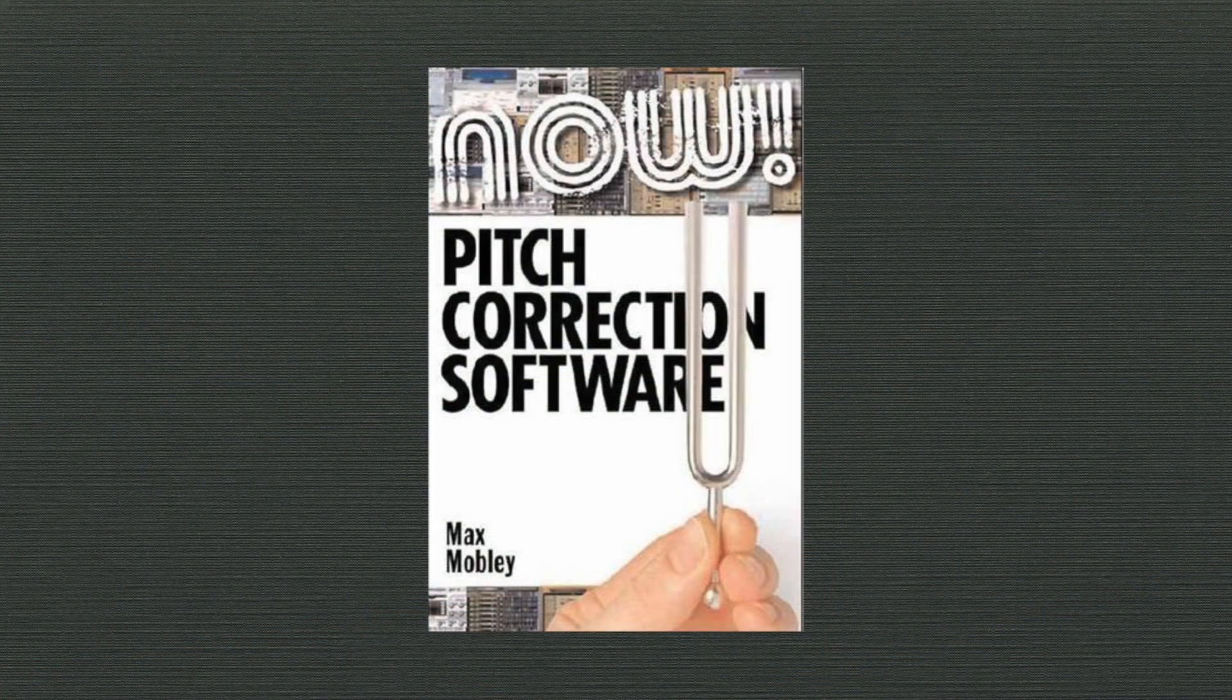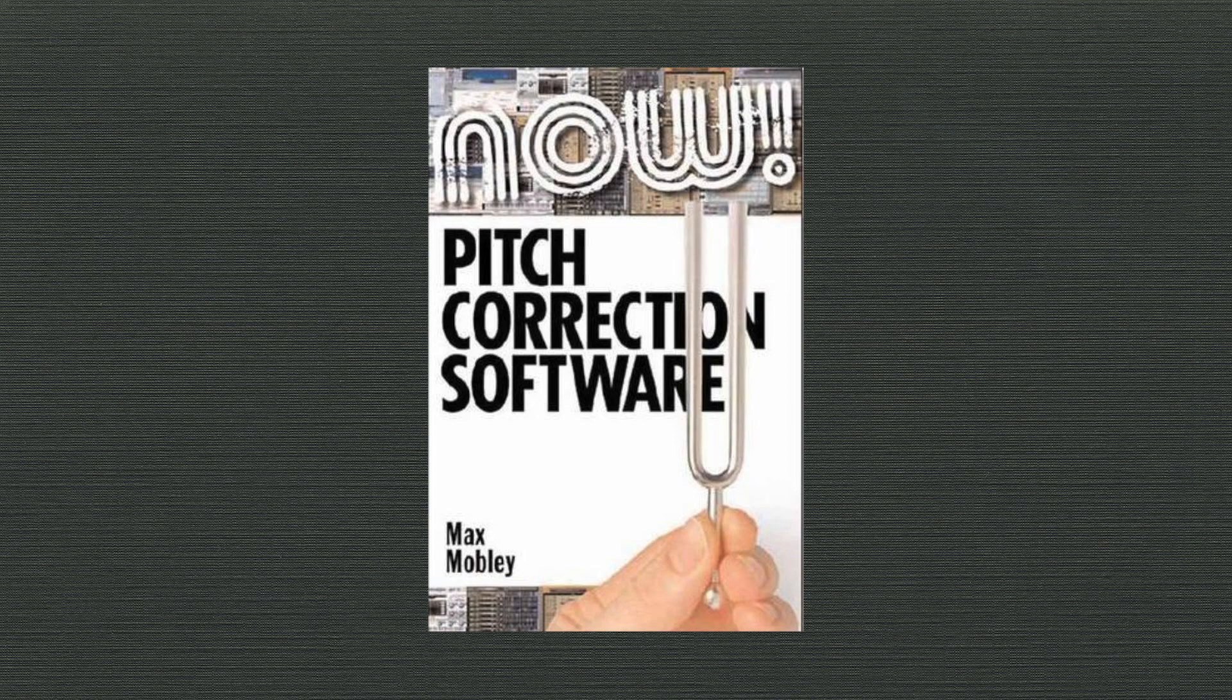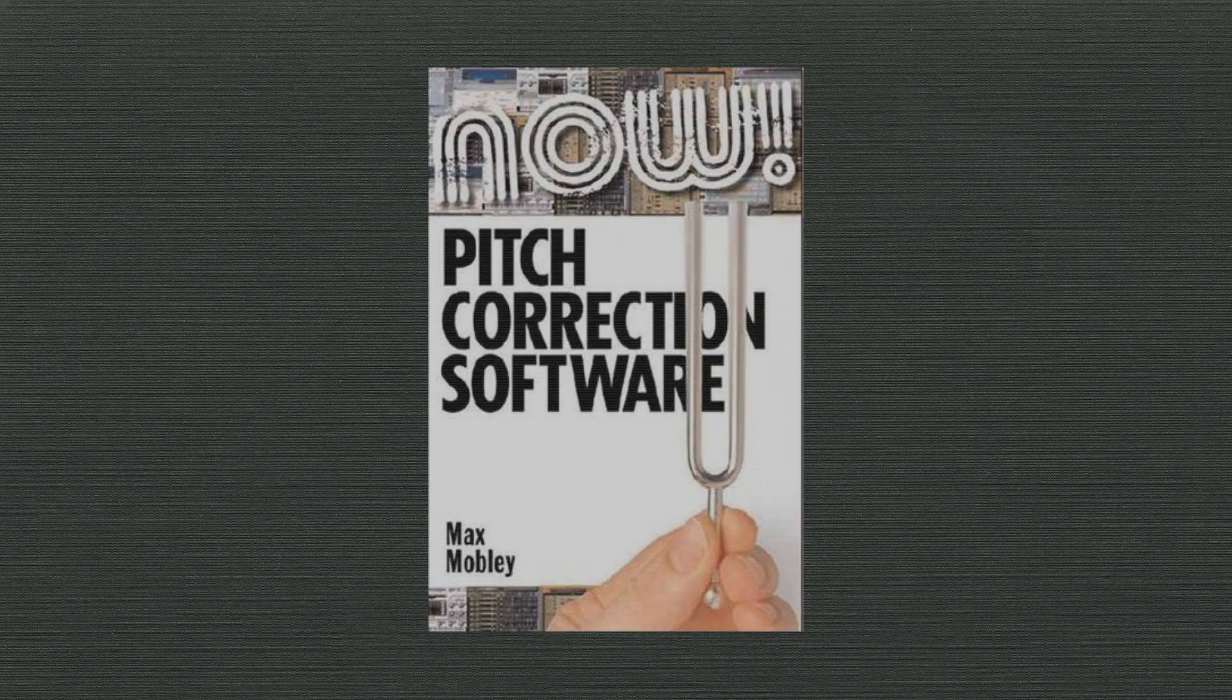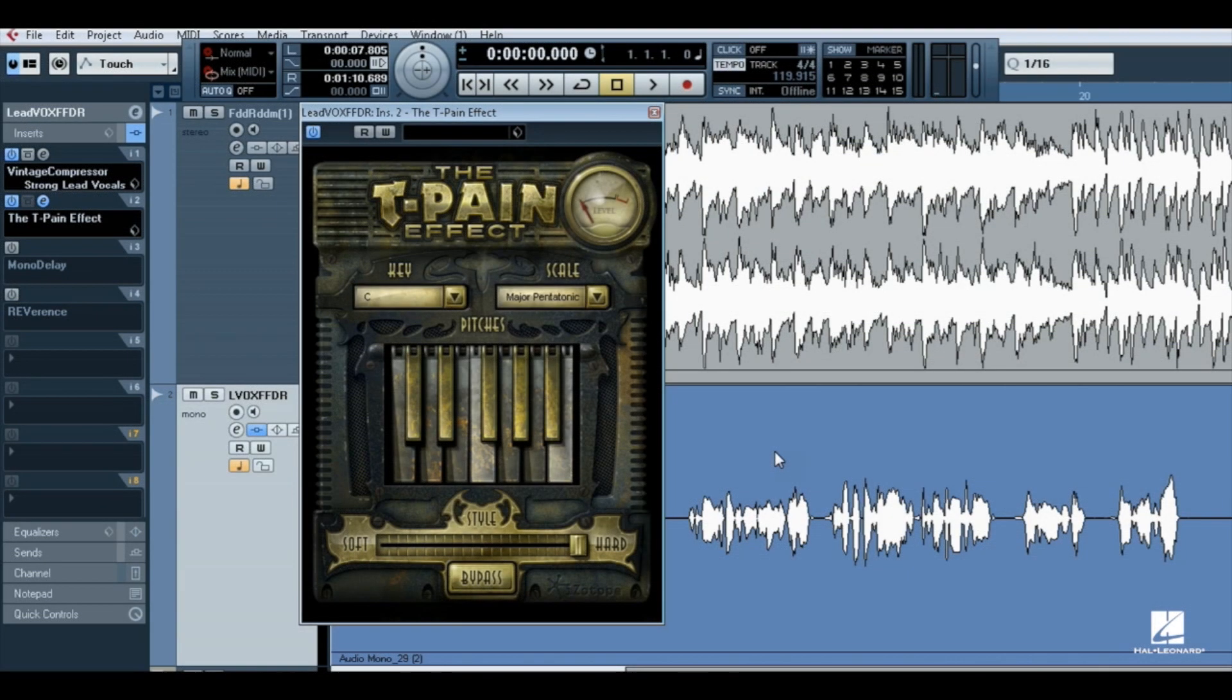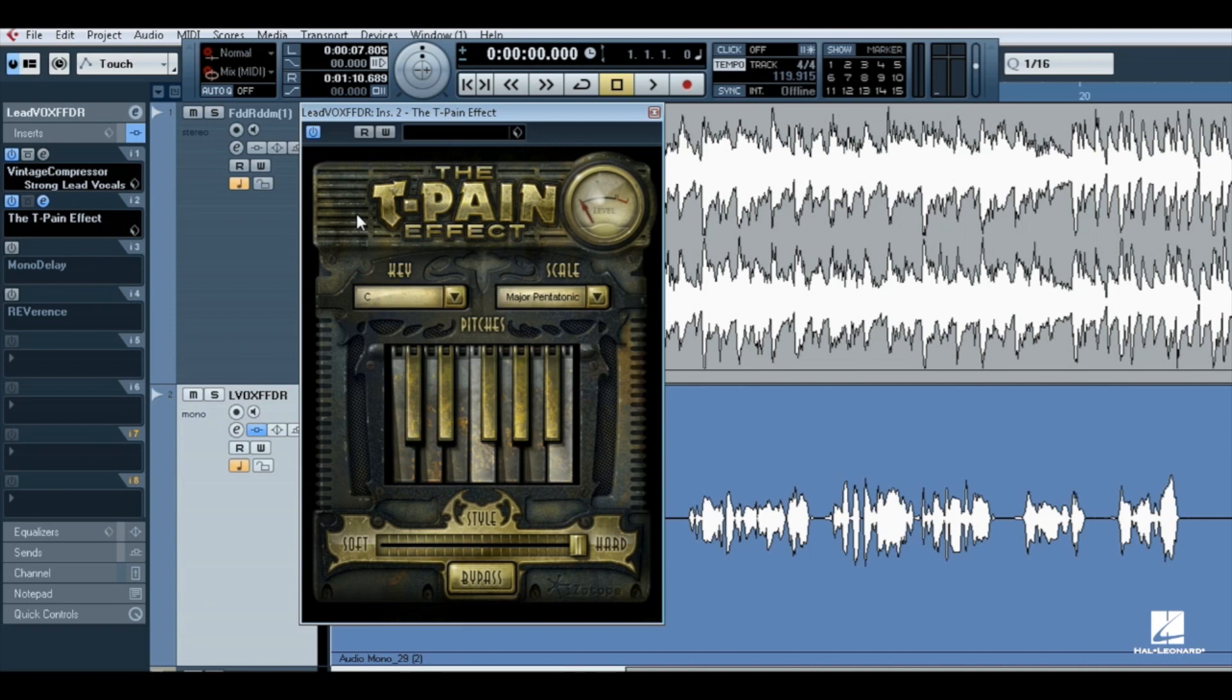Hello, I'm Max Mobley, author of Pitch Correction Now, published by Hal Leonard, Inc. This video looks at iZotope's The T-Pain Effect, which specializes in T-Pain style vocal effects, and can also do transparent pitch correction or anything in between.